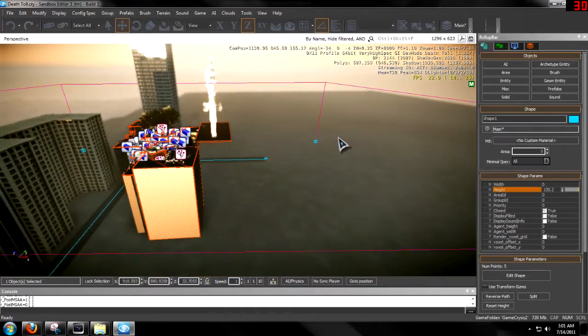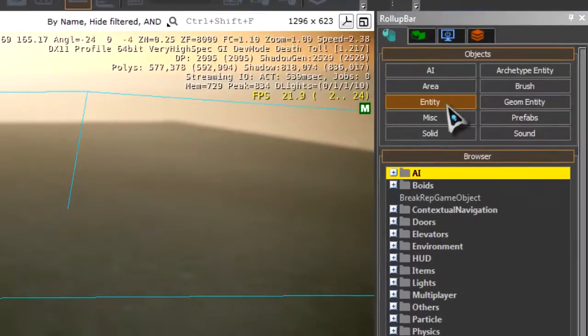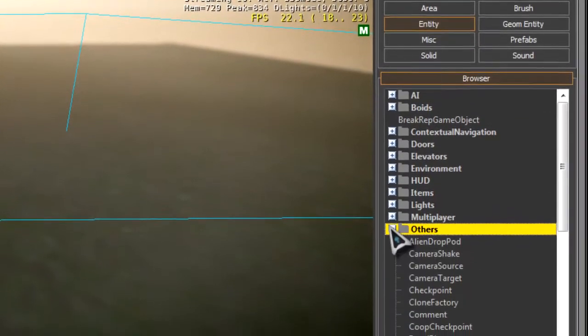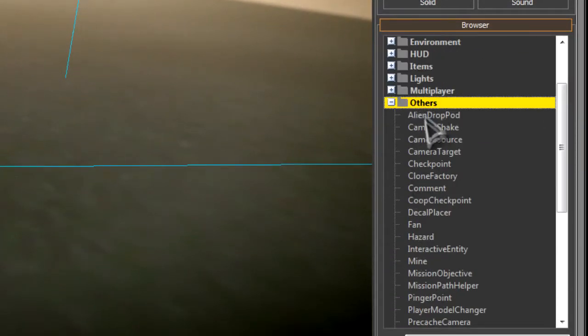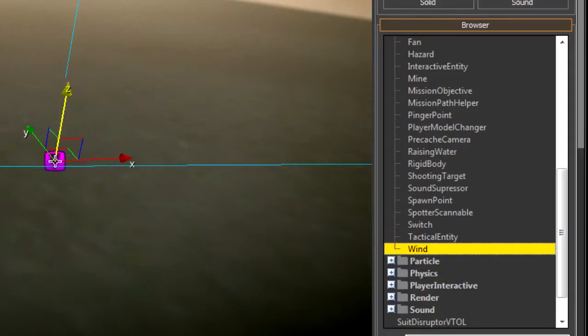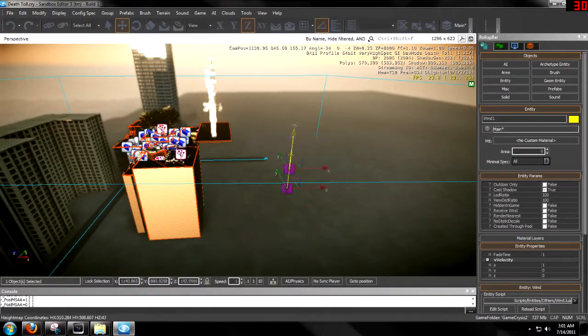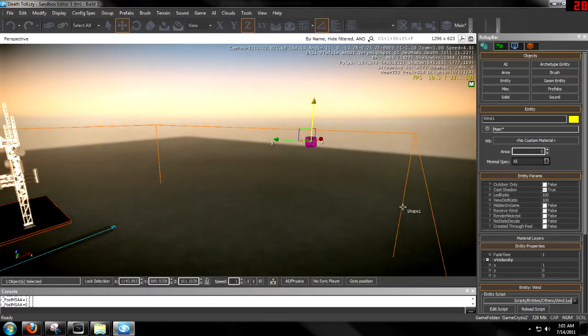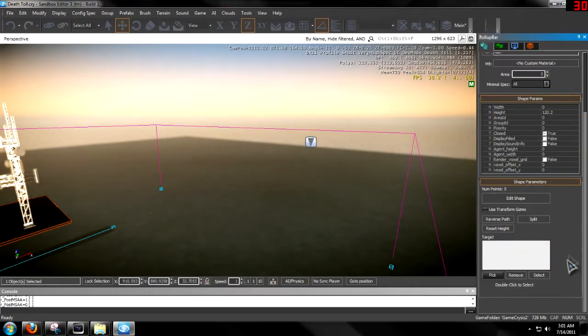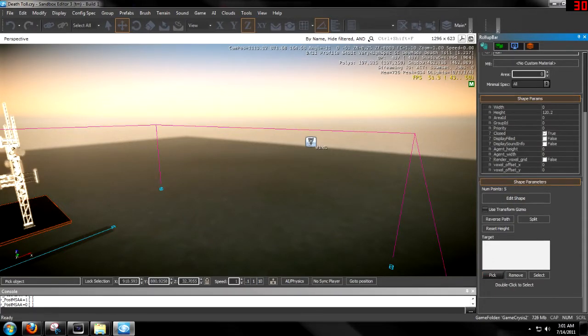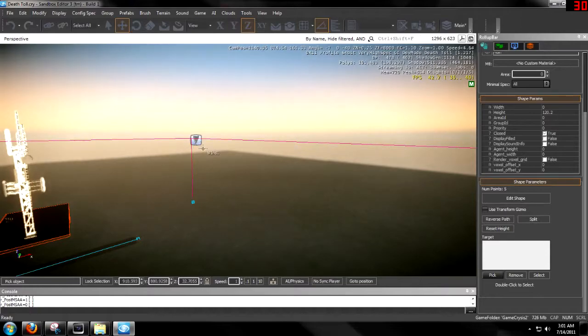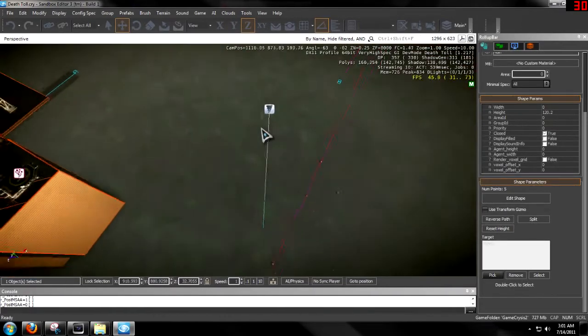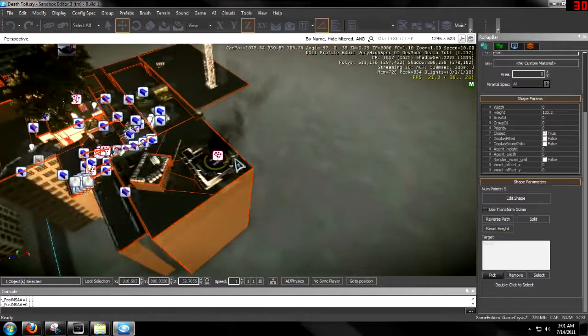So then to add the wind, go to entity, other, and then wind. Then go and click on your shape, and scroll down and go to the target and then pick. And then you need to select the wind entity that you just added to your level. And there you go, it's added.